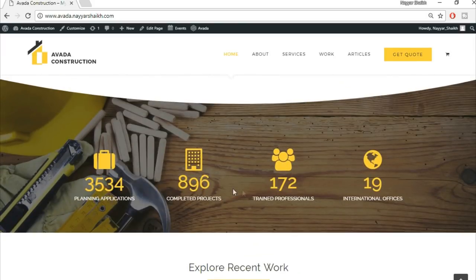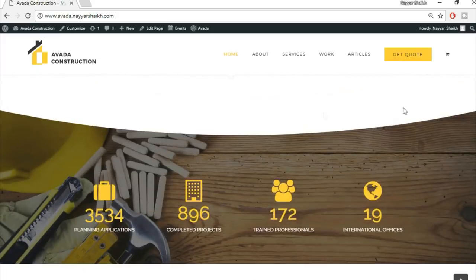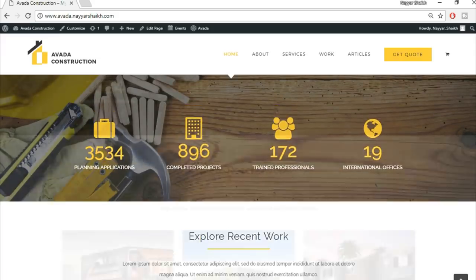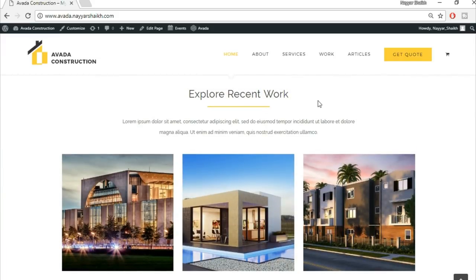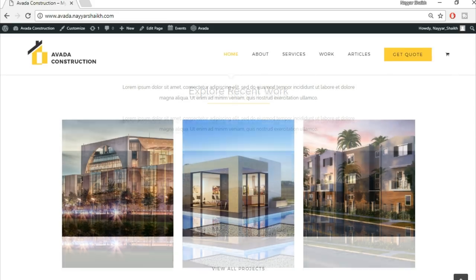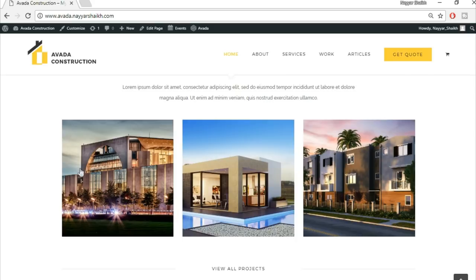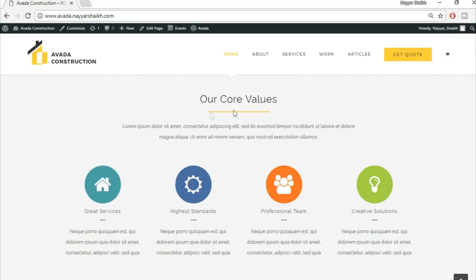Then we have a counter section — as you scroll down, the counter starts. It shows a logo, title, and subtitle, for example 172 trained professionals. There's also a beautiful background image with an elegant design. The next section is the 'Explore Recent Work' portfolio section.